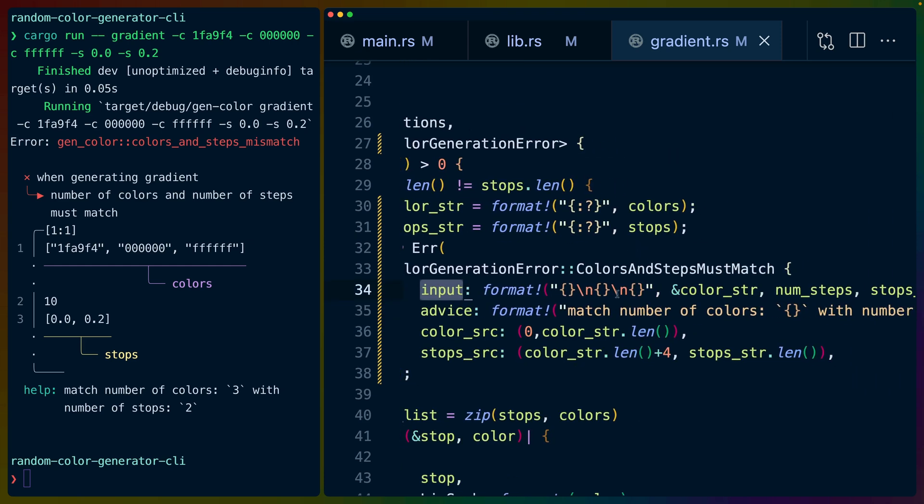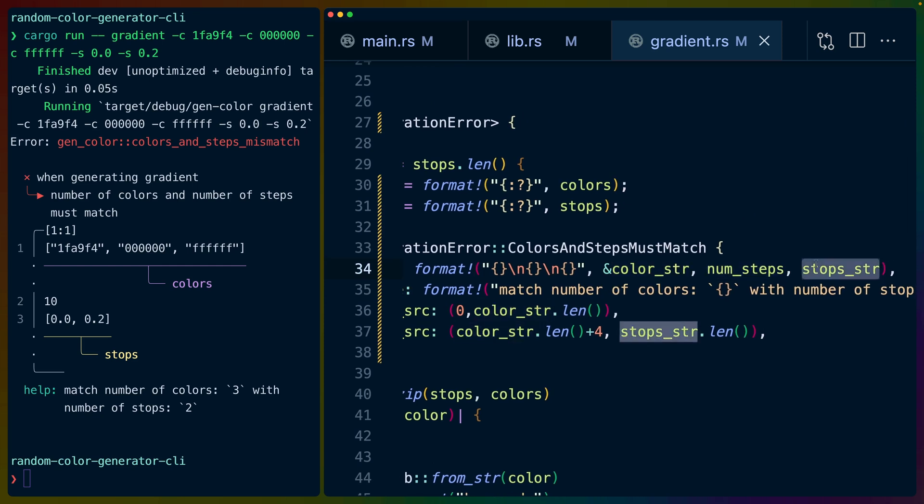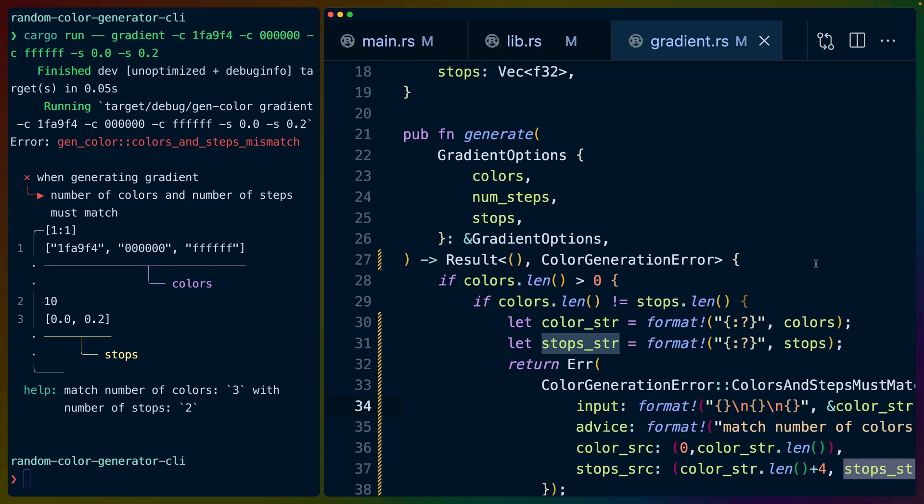The input text is going to be the color input, the number of steps, and the stops. For us those come from gradient options. We probably could instead implement something on gradient options like the source trait for example, but I chose not to do that. I chose to just pass in a string manually.